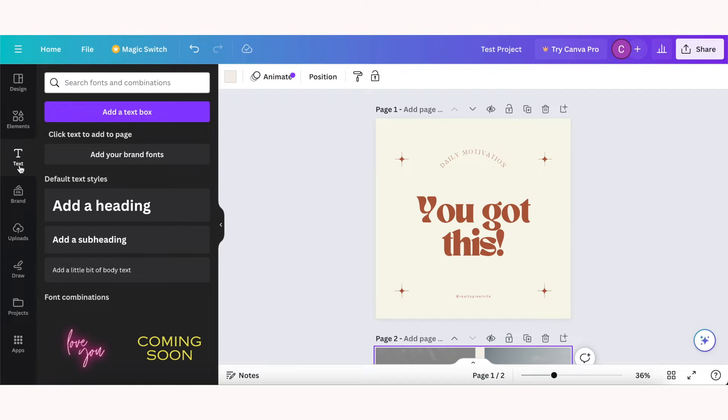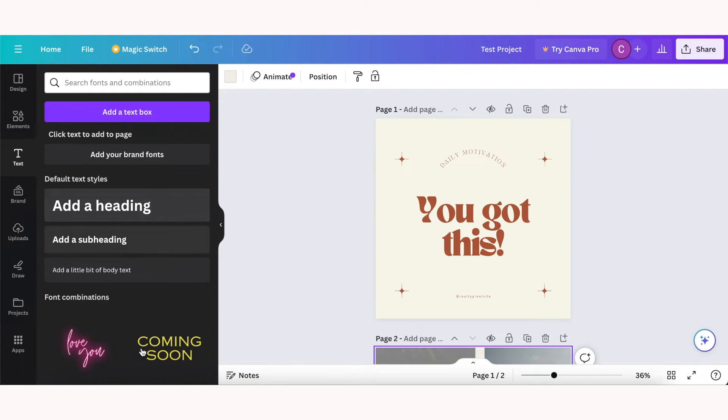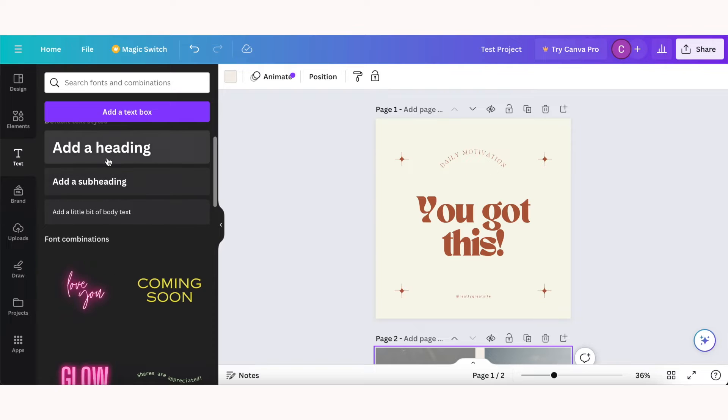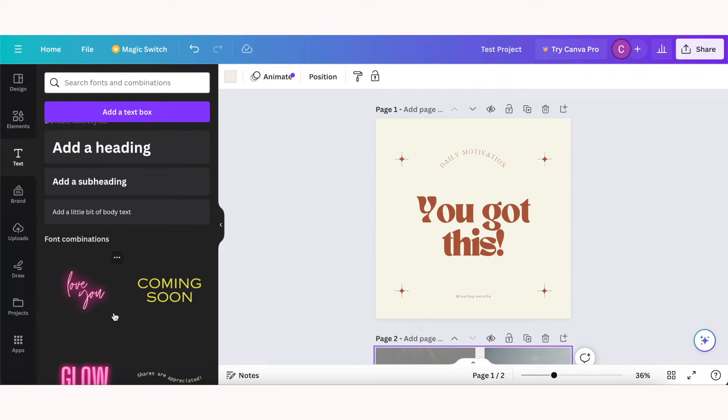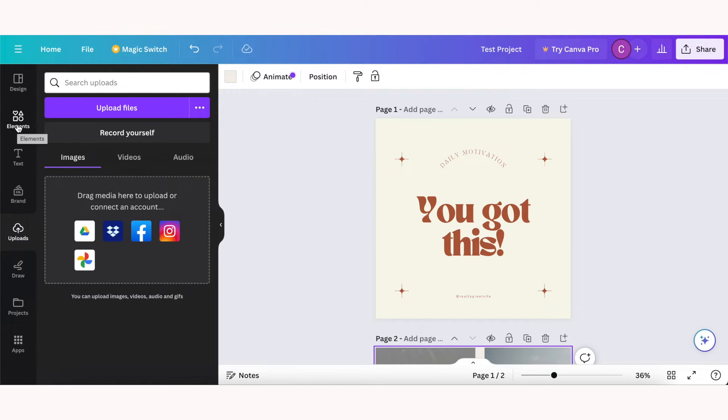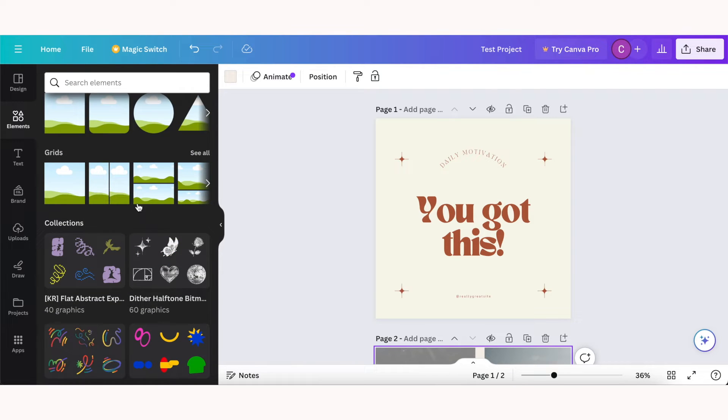In the text section you can add text boxes, but you can also choose pre-made text combinations. Uploads is where you can add your own photos and videos to use in your designs, and you can upload them straight from your computer or with Google Drive, Dropbox, social media, etc.